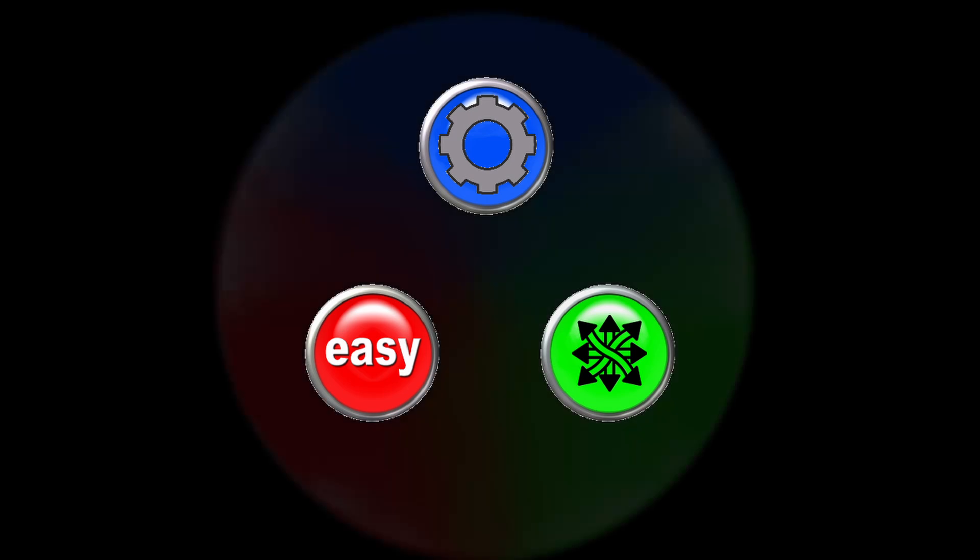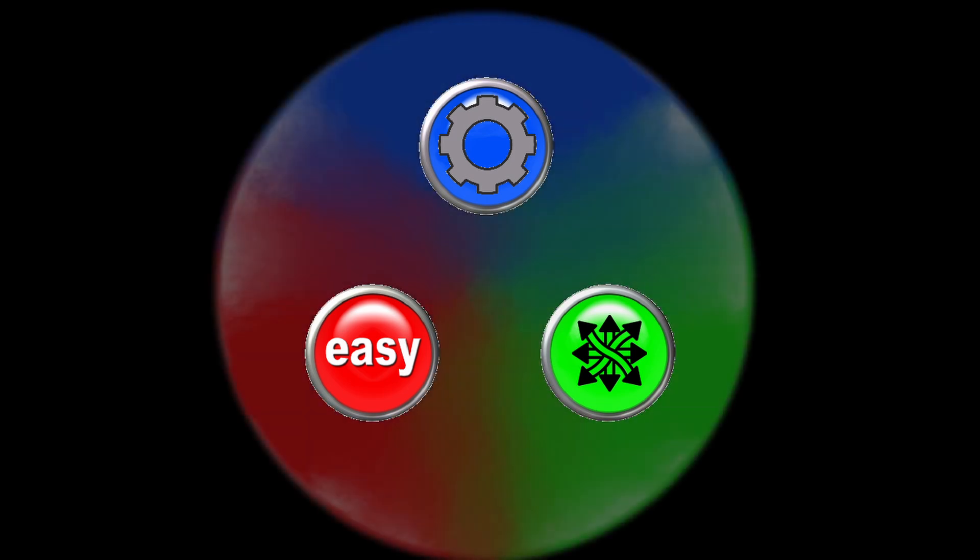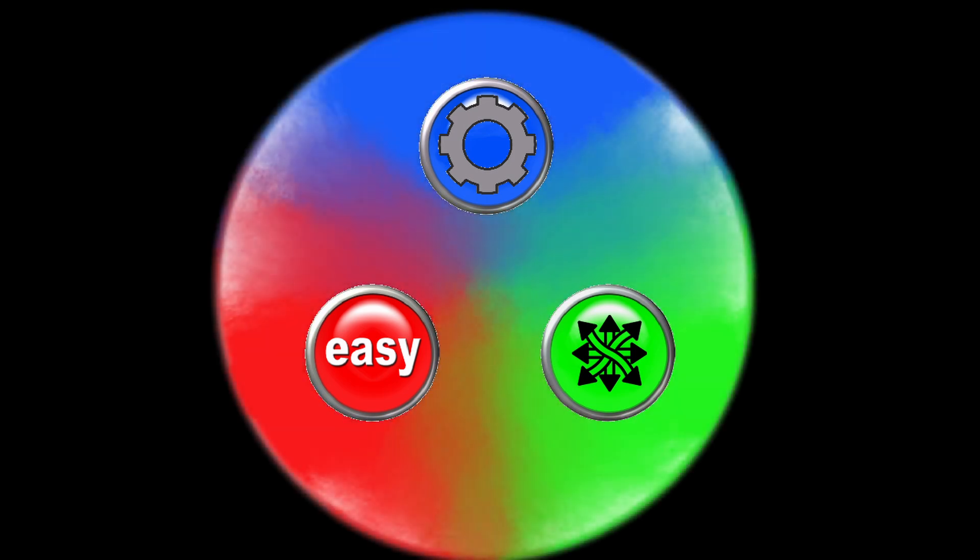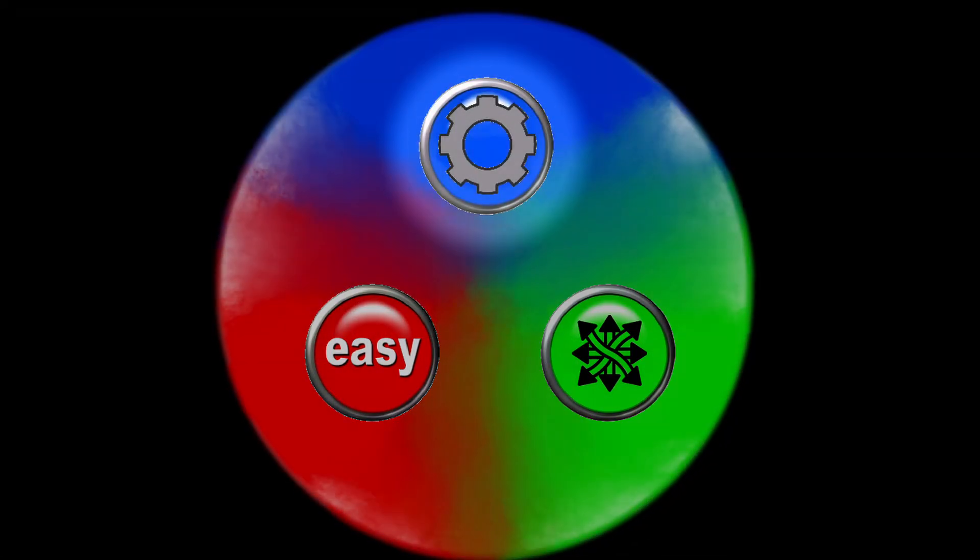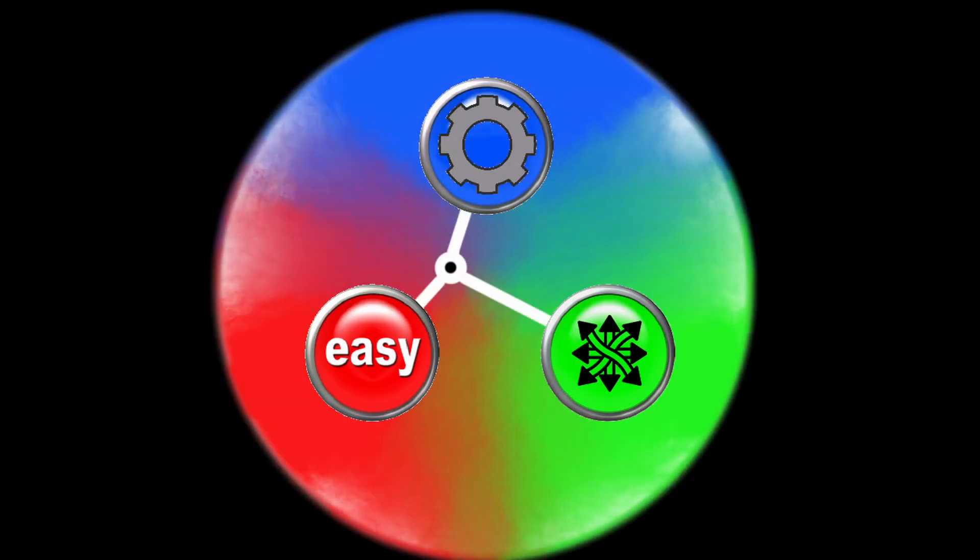And imagine that all the infinite possible solutions sit somewhere on this disk. This circle here represents the 3 aspects, ease of use, versatility, and how optimized it is. The closer the solution is to one of these circles, the better it is in that area.